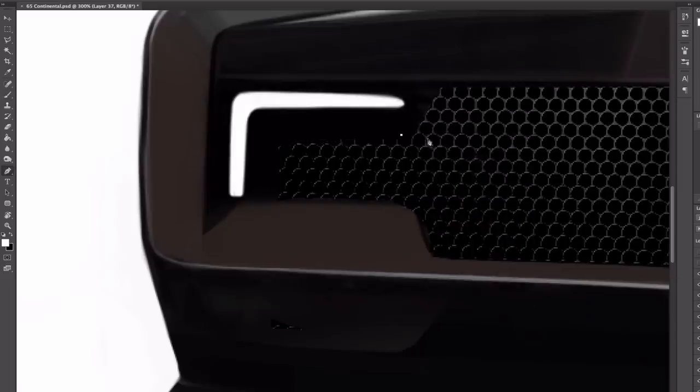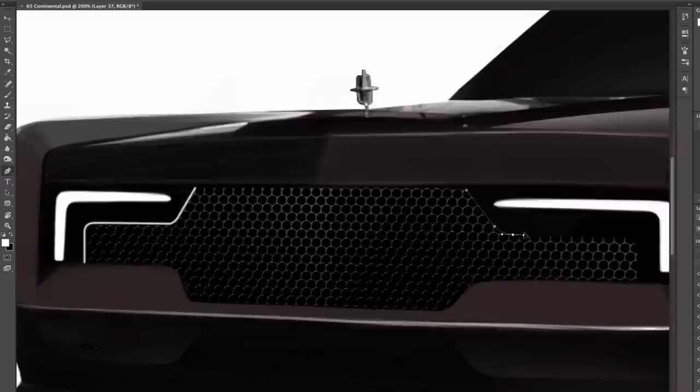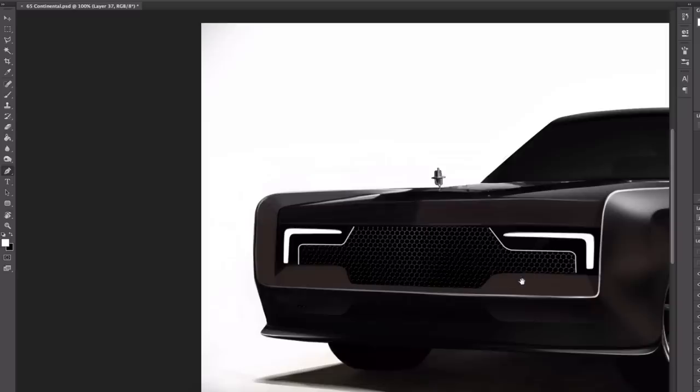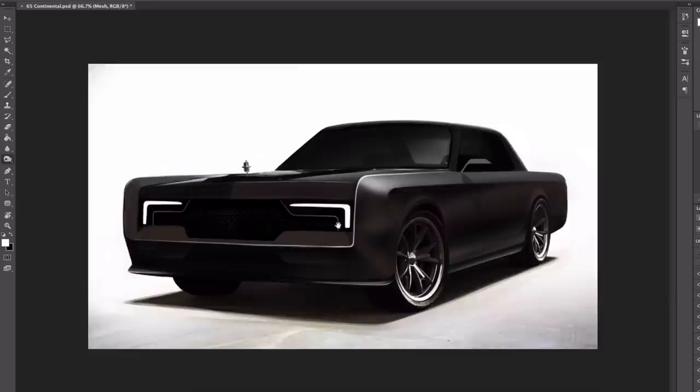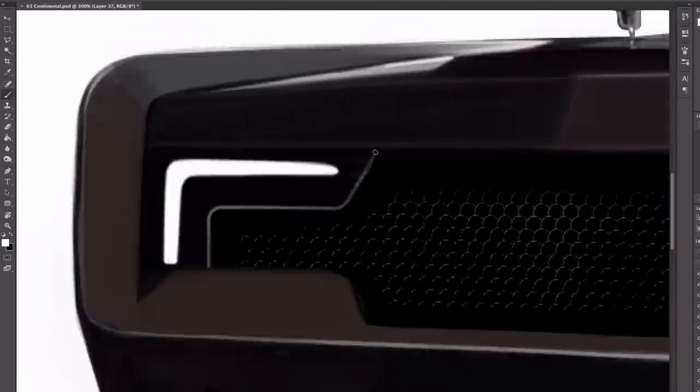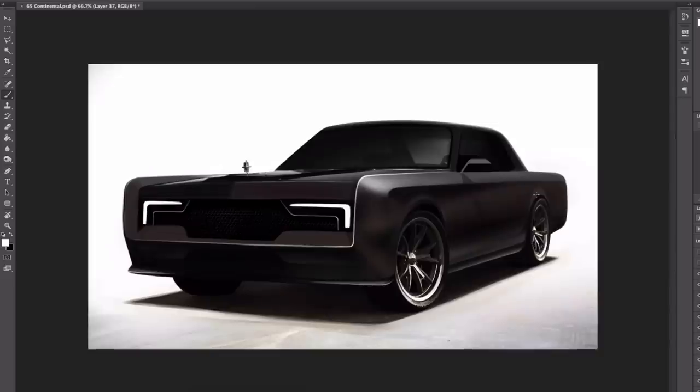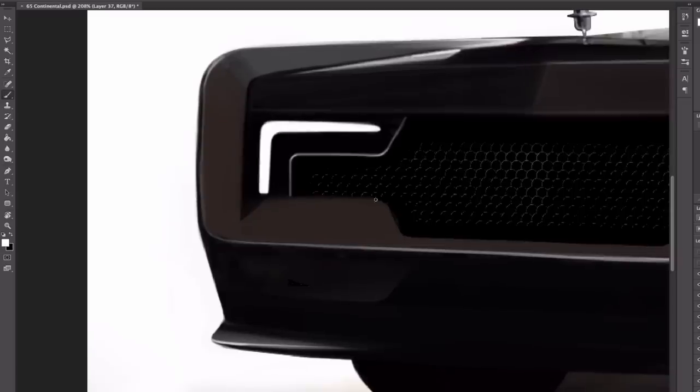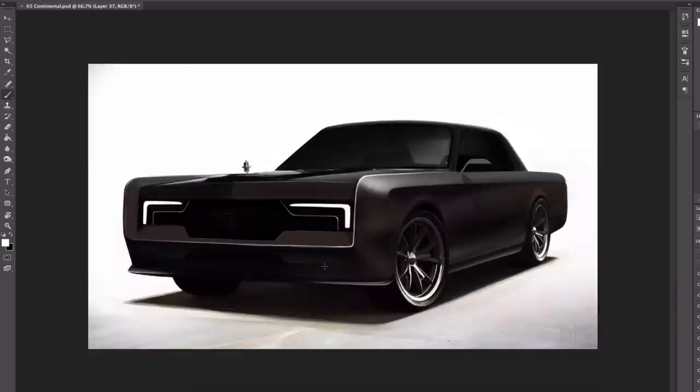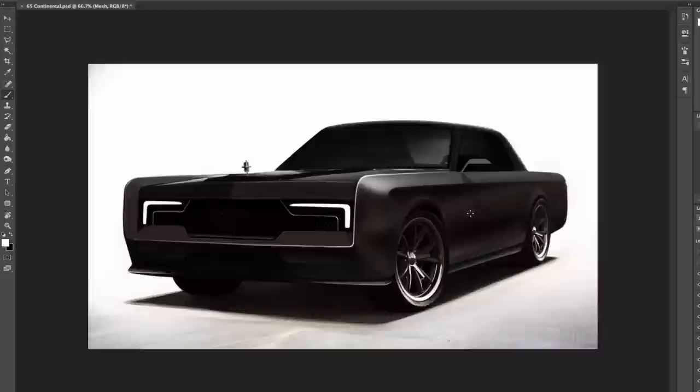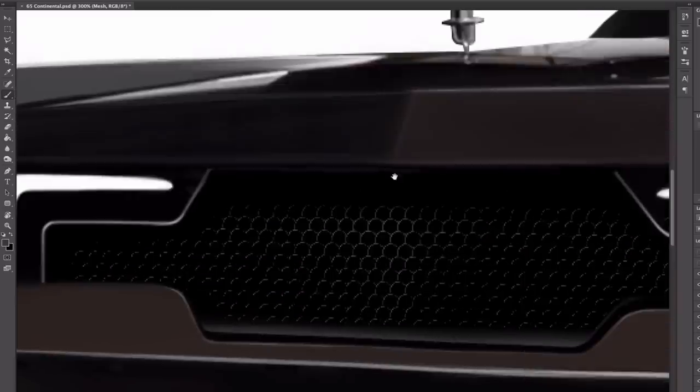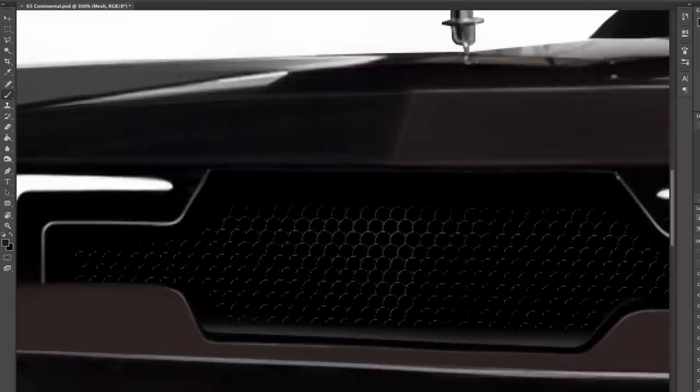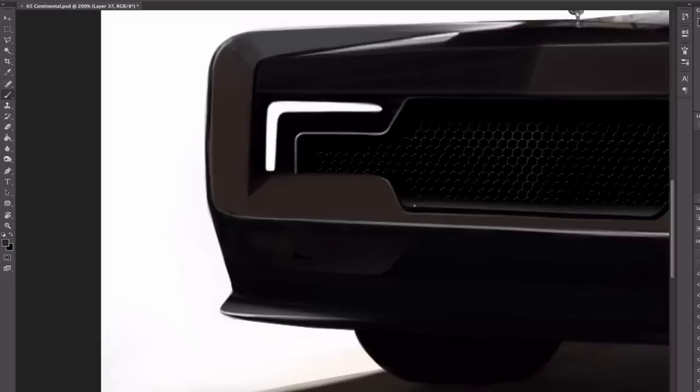Now all that's left to do here in this redesign is some minor details such as the grille and some of the shading and reflections. I want to keep it matte because it suits this car so well, and I'm really happy with the end result of this redesign. All that's left now is to show you the before and after of the car and show you of course the final product.